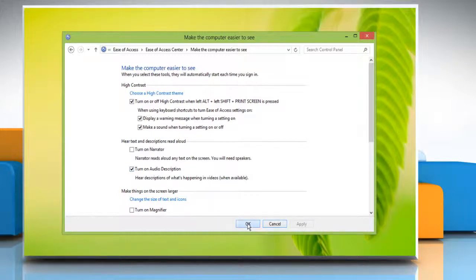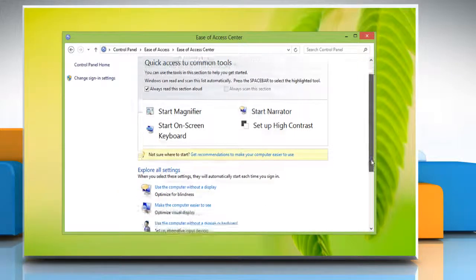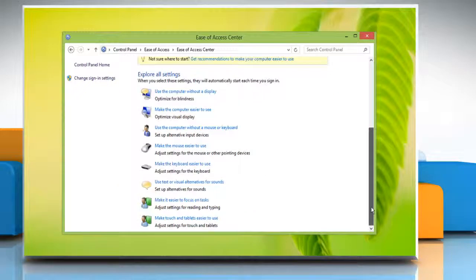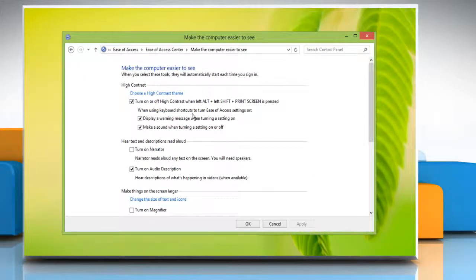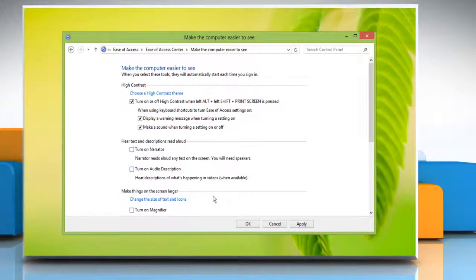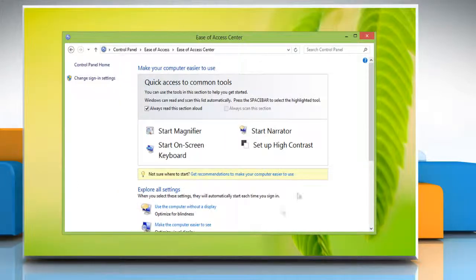To stop Windows from running audio description automatically every time you log on, uncheck Turn on audio description. Click Apply and then click OK. Hope that helps, have a nice day.